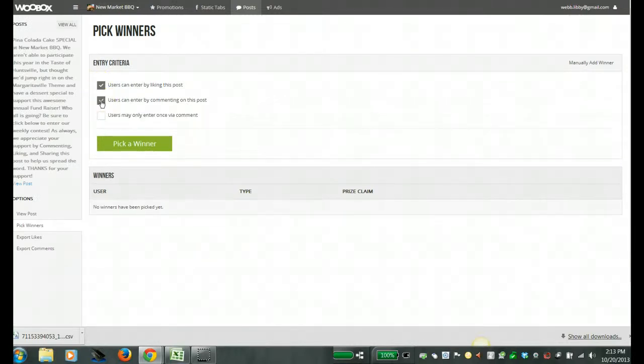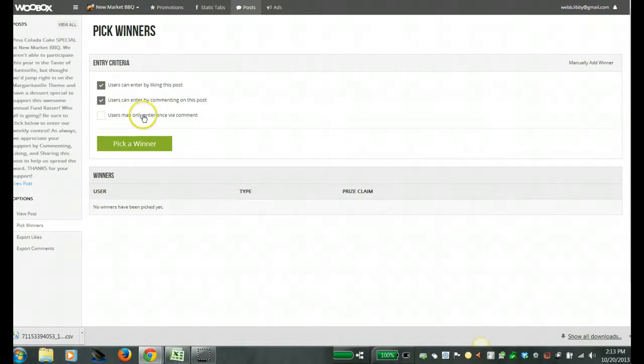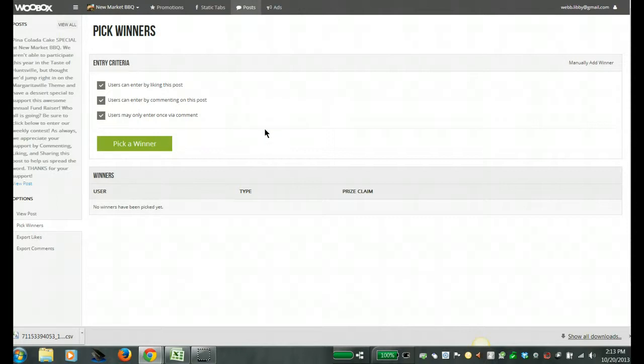And then I say users can enter by liking the post and users can enter by commenting on the post, and then I can select here whether users may only comment once so that they don't get multiple entries for multiple comments.